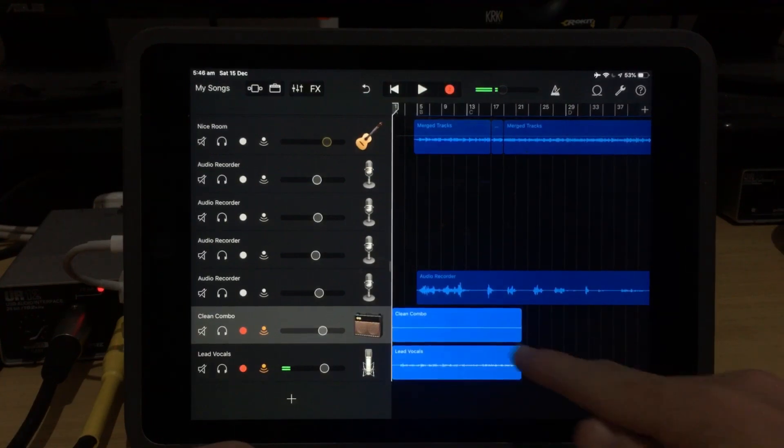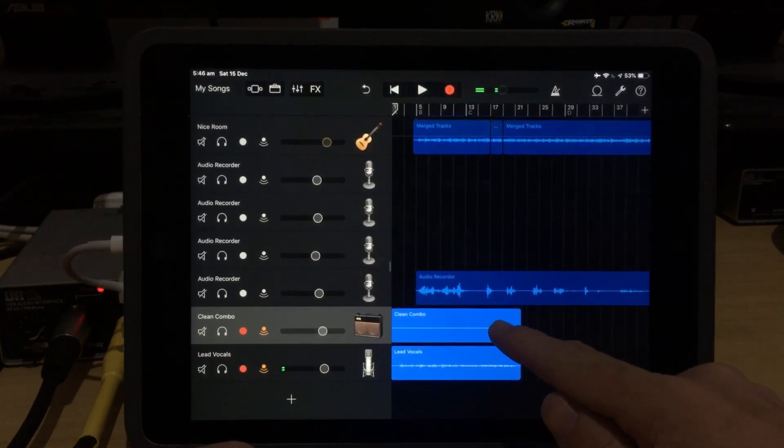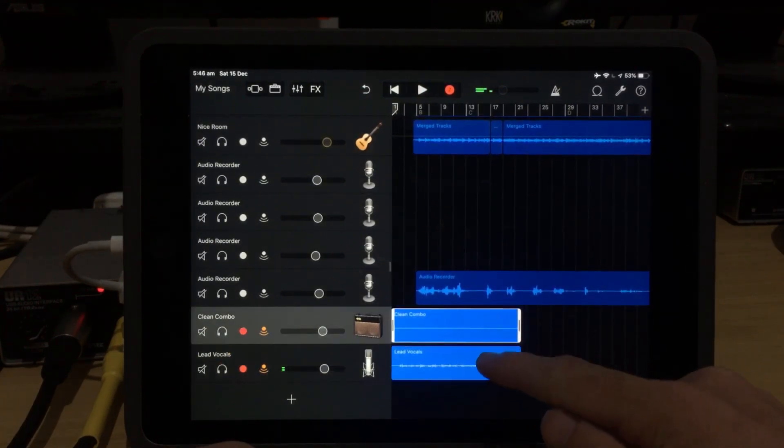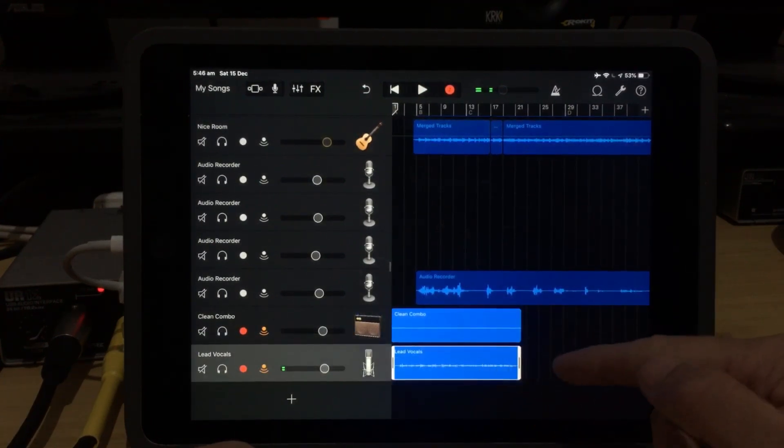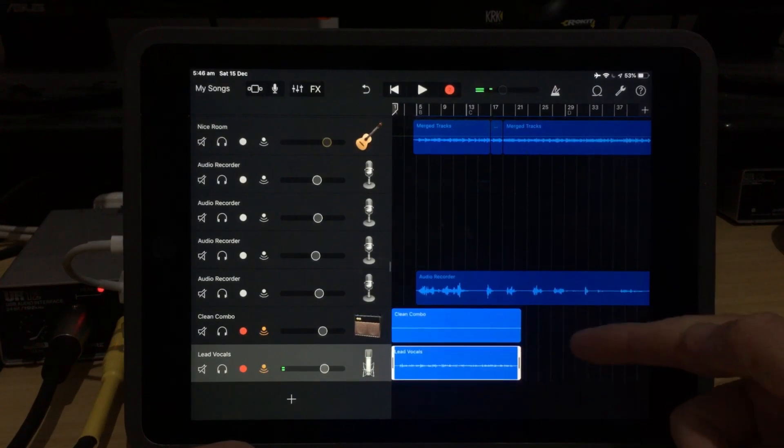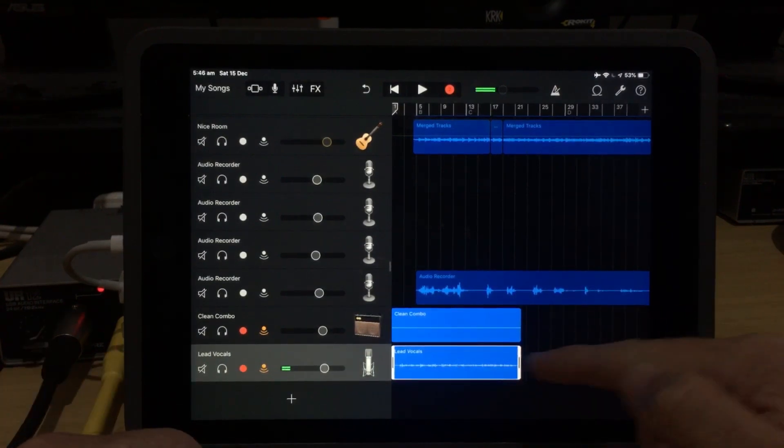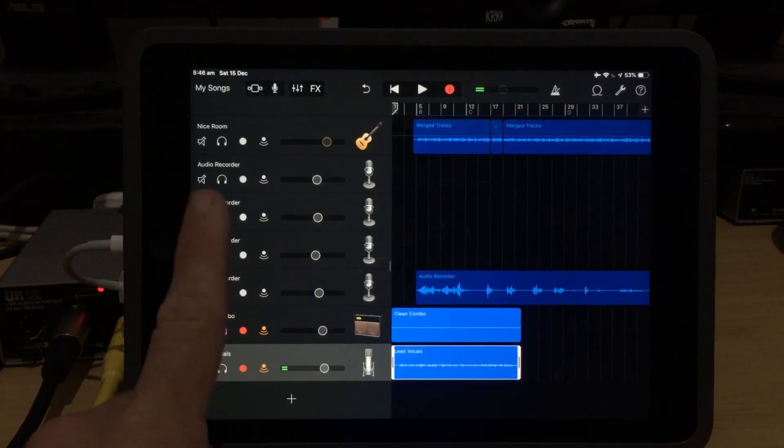And there you go. Both of those tracks have now been recorded, and we can independently adjust either of these because they have been recorded through two separate independent channels here in GarageBand.